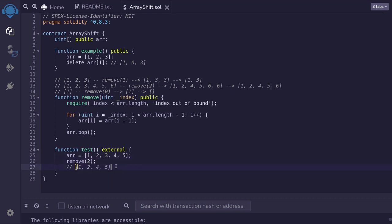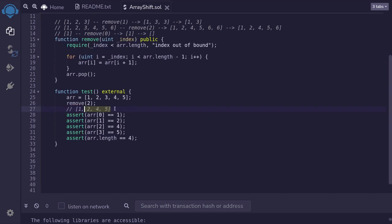Once we remove the second element, our array should look like this. We'll check that the array is indeed equal to 1, 2, 4, and 5 by running assert on each element from 0 to 3. And then lastly, checking that the array length is equal to 4.